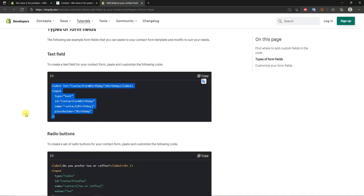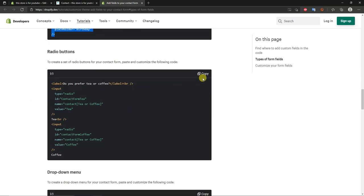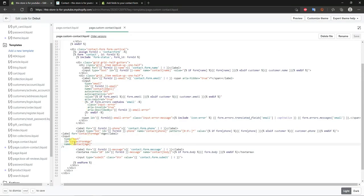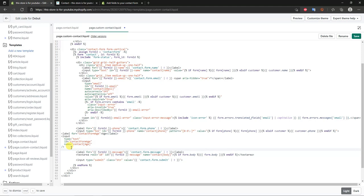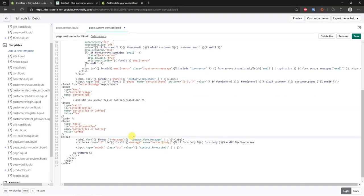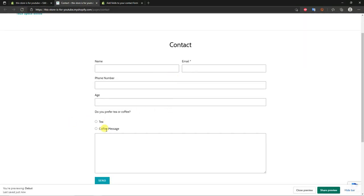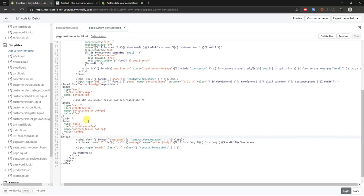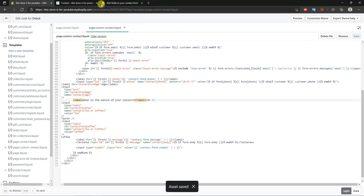Next, add radio buttons. Copy the radio button code from Shopify's page, come back to the code, press Enter right below the last input, and paste it in. Click Save and open the page — you can see a question 'Do you prefer tea or coffee?' with radio buttons. Now customize the question and answers.